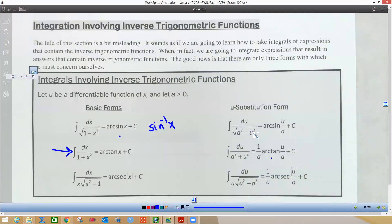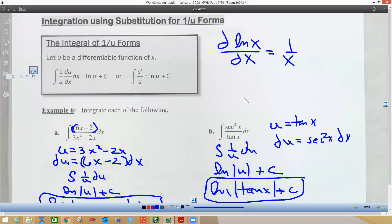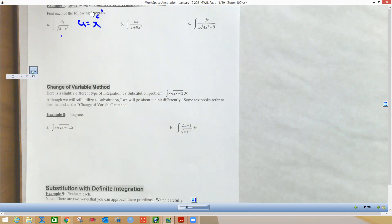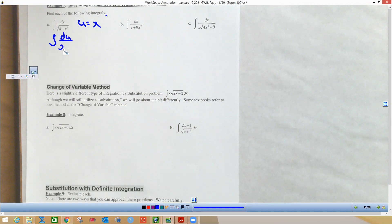Looking at the form a² minus u², we're going to use the arc sine formula. Here, a² equals 4, so a equals 2. We don't take the negative into consideration. We let u equal x because it's x² in there, and we plug everything into the formula. So this integral is just 1 over the square root of 2² minus x² dx.